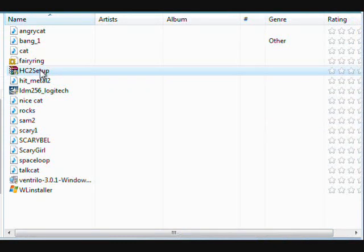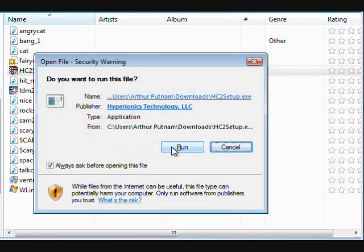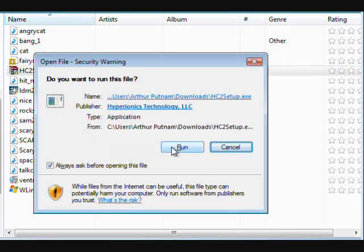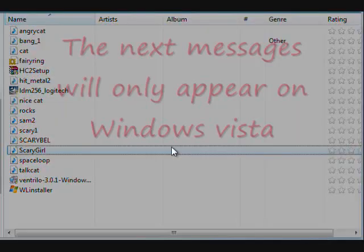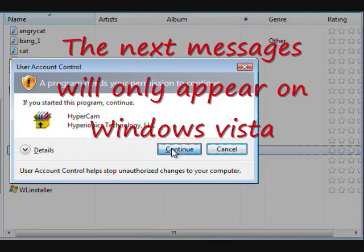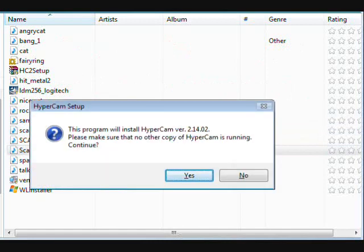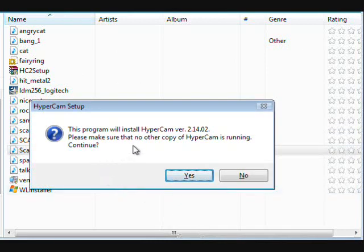Anyway, double click on it. It will ask you, are you sure you want to open this file? Click run. Click continue. This program will install Hypercam.